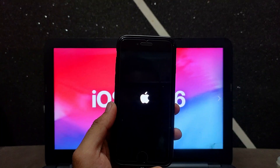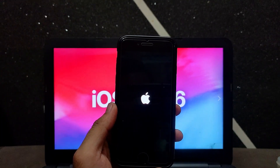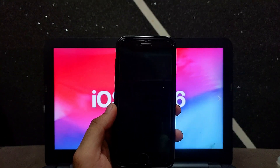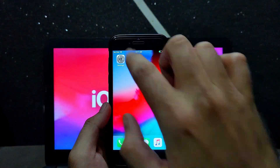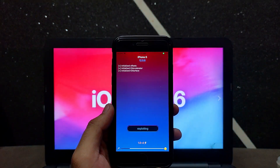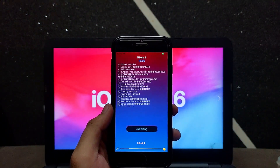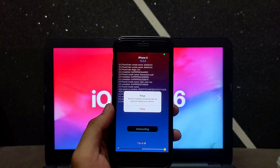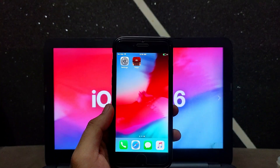This is an app-based jailbreak like unc0ver, so sometimes it may fail — it may reboot your device automatically, or show some error. In that case, just turn on your device again, open the jailbreak app, and click the jailbreak button. If you still face errors, turn off your Wi-Fi, put it in flight mode, and then try the jailbreak again.